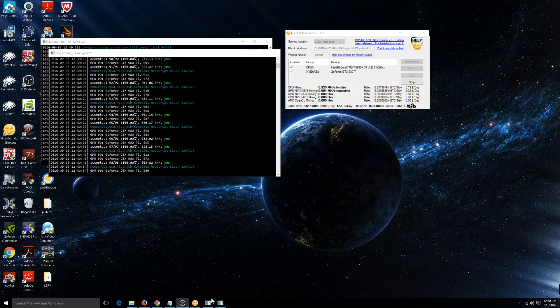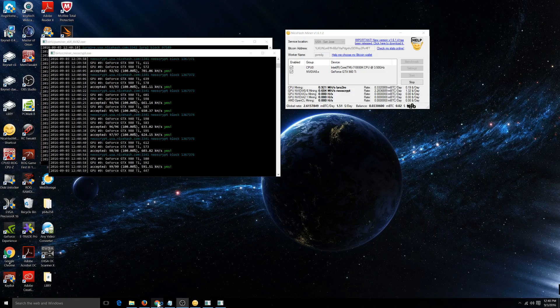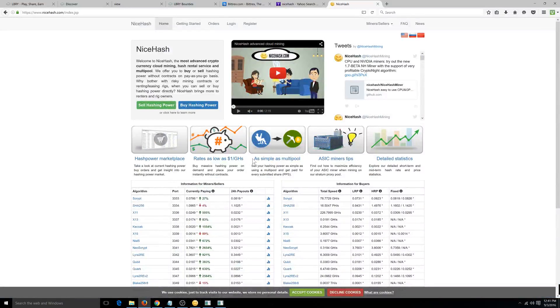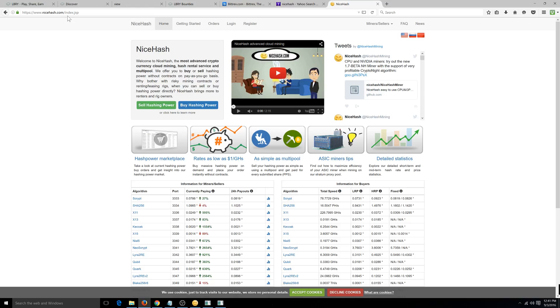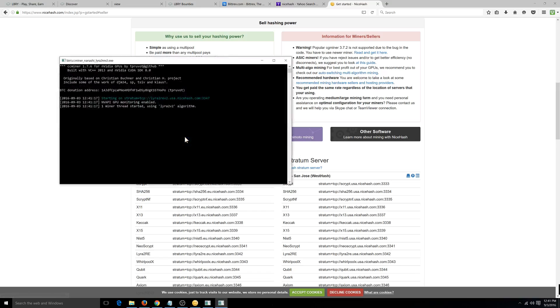So, first thing is first, we're going to have to go to their website. Which is going to be NiceHash. It's NiceHash.com. Once you get to their homepage, which is right here. You're going to want to go ahead and click sell hashing power. And then you're going to click your GPU miner. Go ahead and download it. I've taken the liberty of downloading it for us.